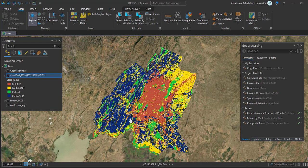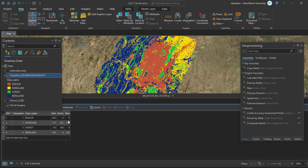First, we have to create accuracy points using the geoprocessing tool 'Create Accuracy Assessment Points.' Let us check the attributes of our classified image. As you can see, we have class values and class names. I have four classes: built-up, farmland, forest, and bareland, and they each have their own class value.